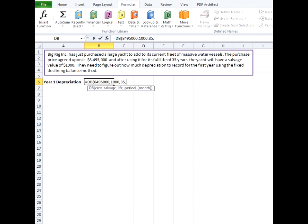In this case our yacht is useful for 35 years so we're going to put 35 in there and go to our next argument which is period. This is also required and it's the period in which you are recording the depreciation. It has to be in the same units as life.